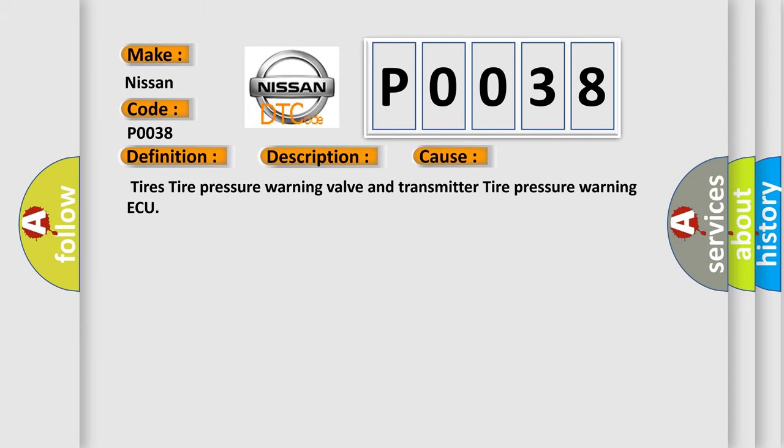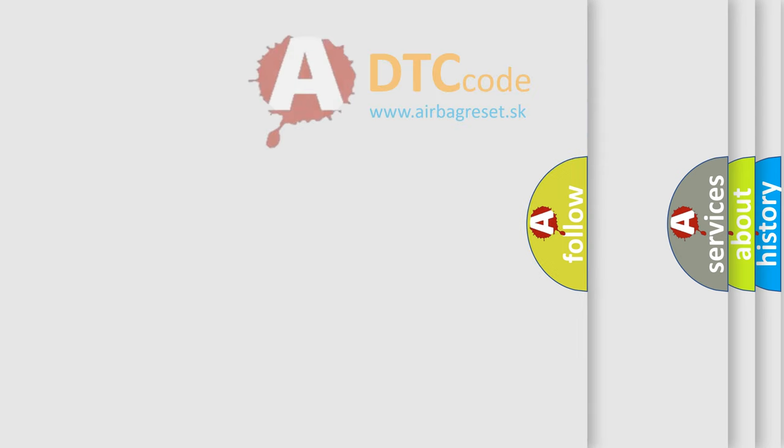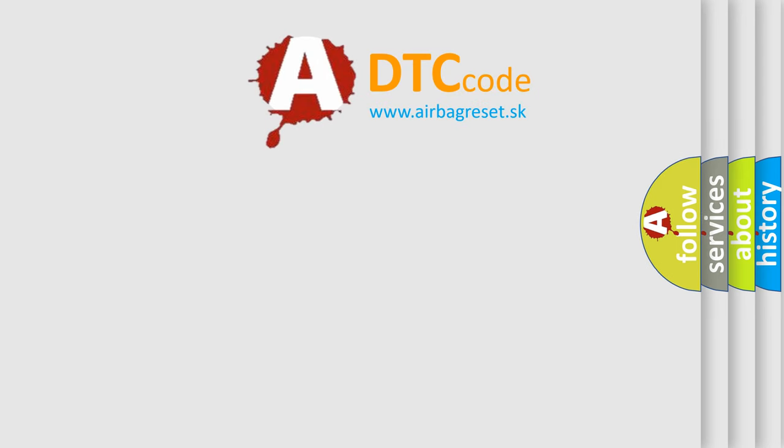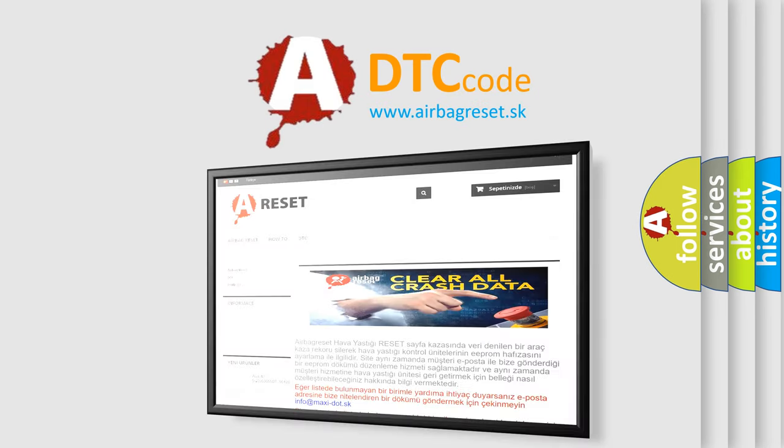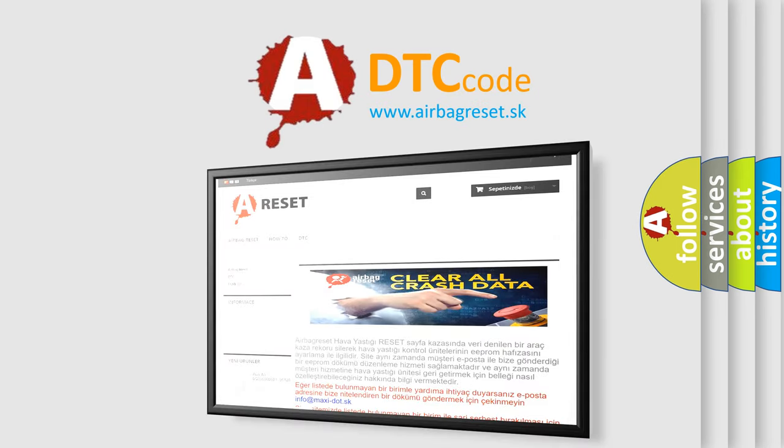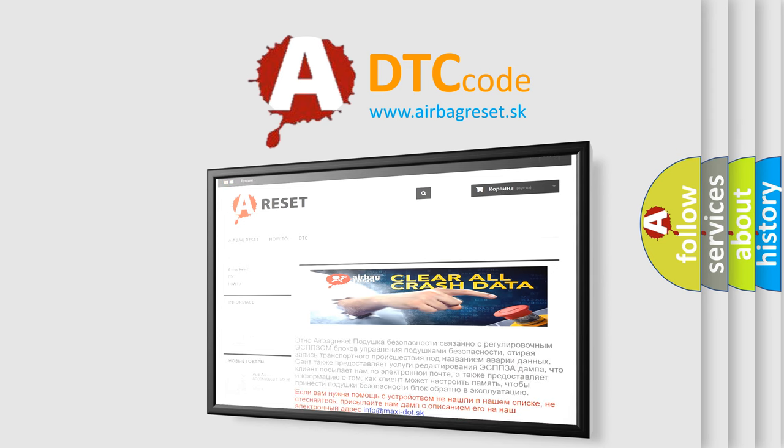Tires, tire pressure warning valve and transmitter, tire pressure warning ECU. The Airbag Reset website aims to provide information in 52 languages. Thank you for your attention and stay tuned for the next video.